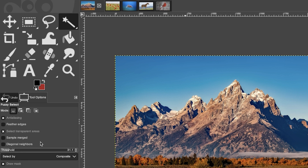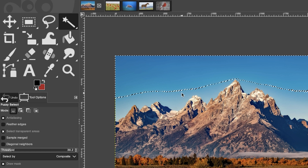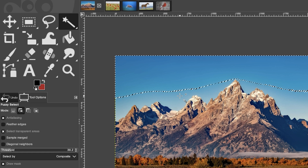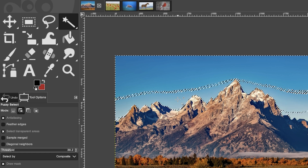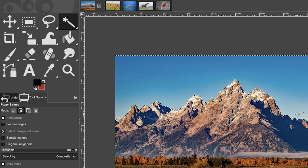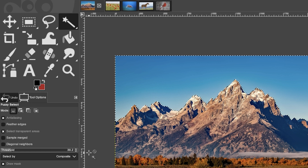I'm going to set my threshold to 39.2. Once I click, that's the reference point and it will make a selection based on that range of colors. We didn't select the entire sky, so I need to click again. I'll hold down the Shift key because Shift allows you to add to the selection, and I need to continue doing this until I get the entire sky selected.